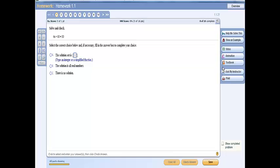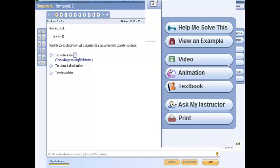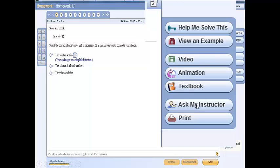This is an example of a homework question. For each question, you have several help options. The Help Me Solve This button will guide you step-by-step on how to complete each problem. The Ask My Instructor button will send an email with your specific question about the problem.